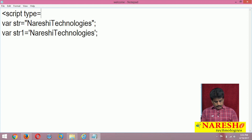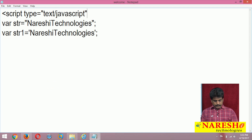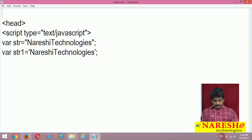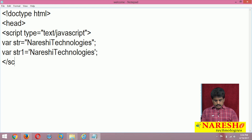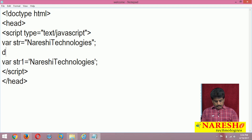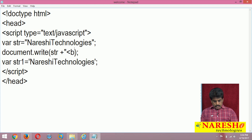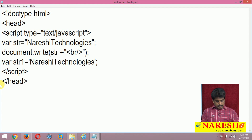In the head section, before the doctype, add script and close head. Then I am writing here document.write. I am providing str, then I am giving the concatenation operator, a quotation, a break tag closed — then the same thing I need to apply here.